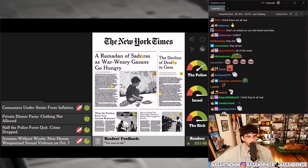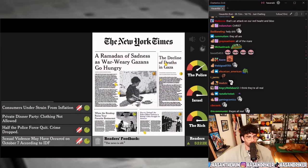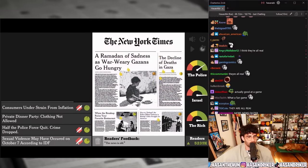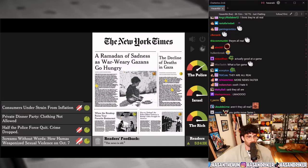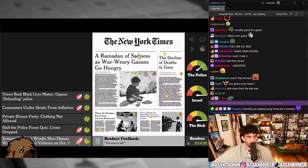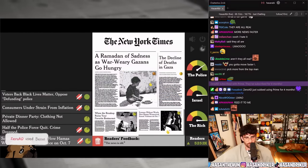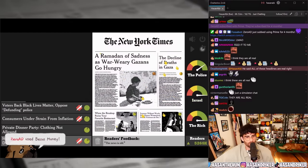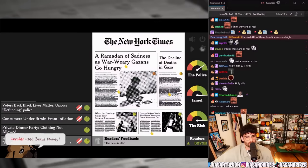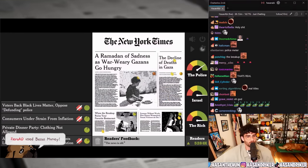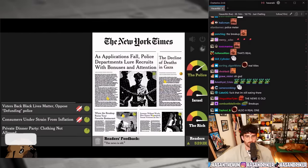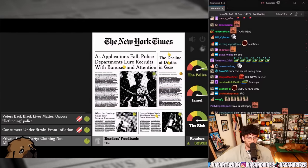'Screams without words: how Hamas weaponized sexual violence on October 7th' versus 'Sexual violence may have occurred on October 7th according to IDF' — that's definitely that one. 'Half the police force quit, crime dropped' versus 'As applications fall, police departments lure recruits with bonuses and attention.'